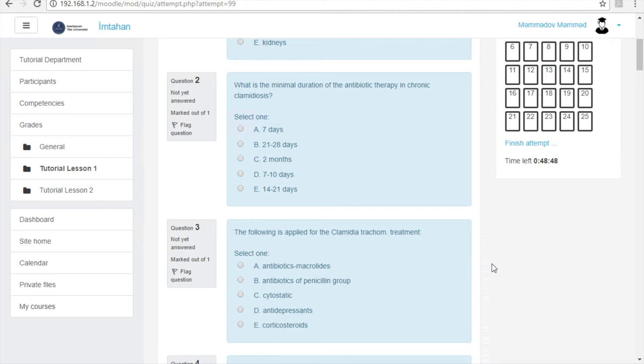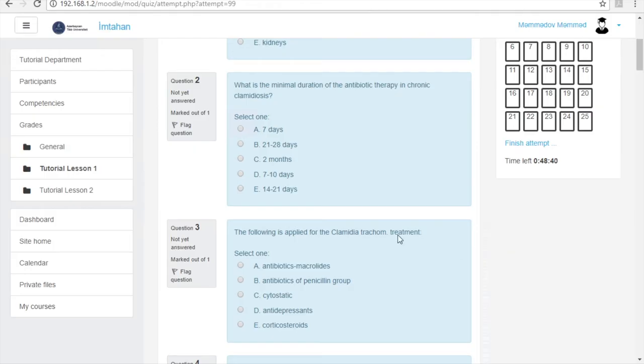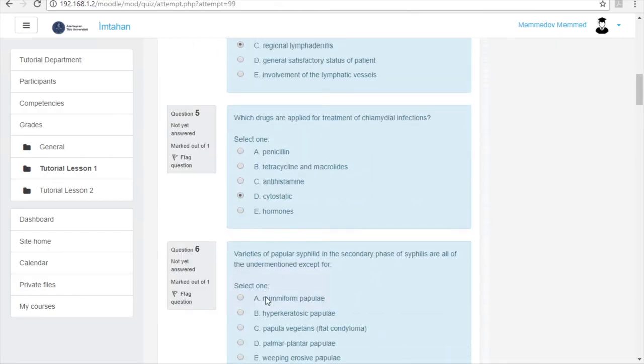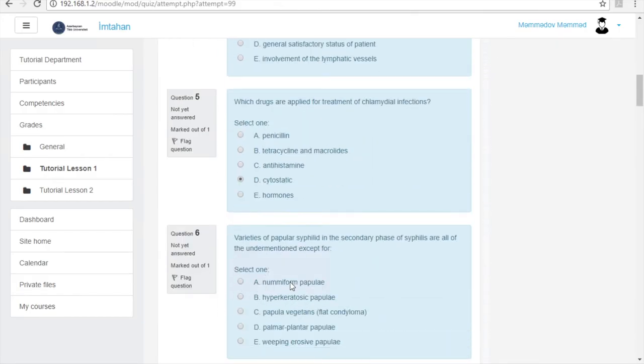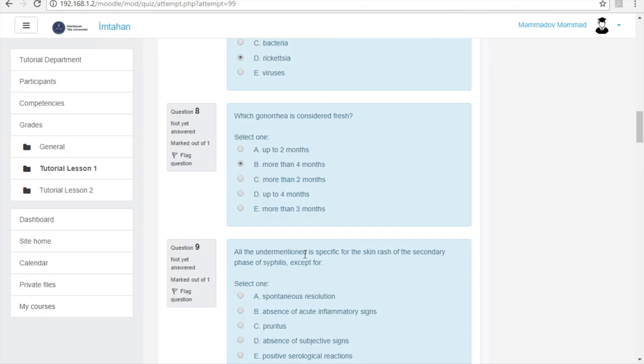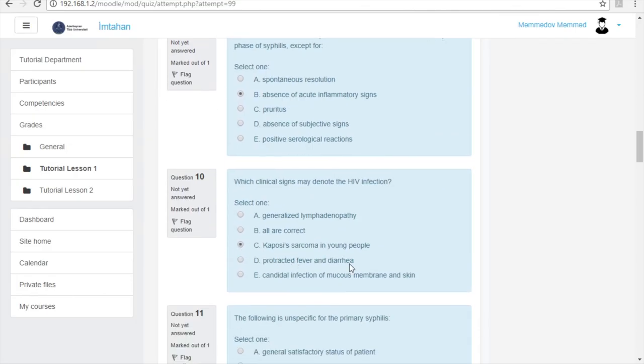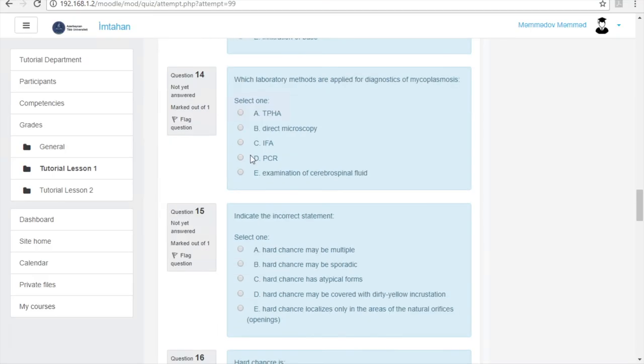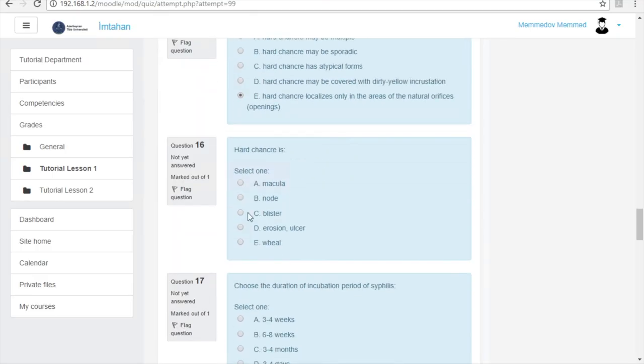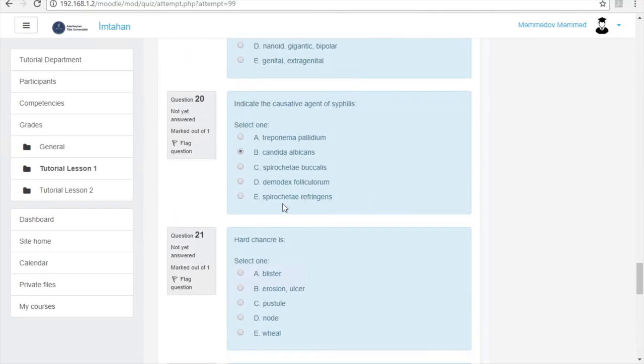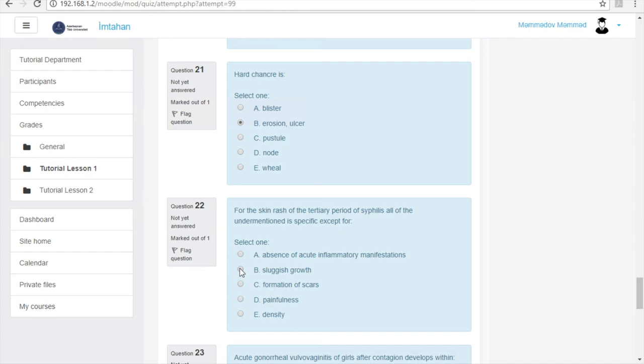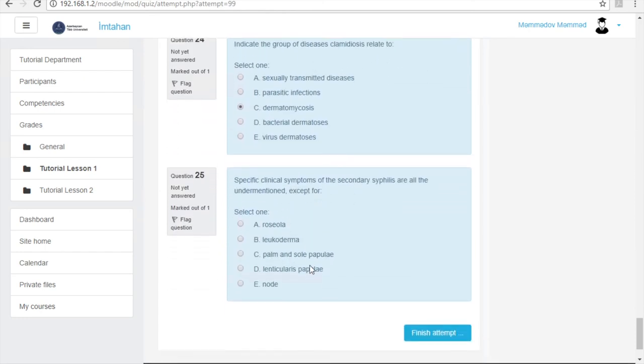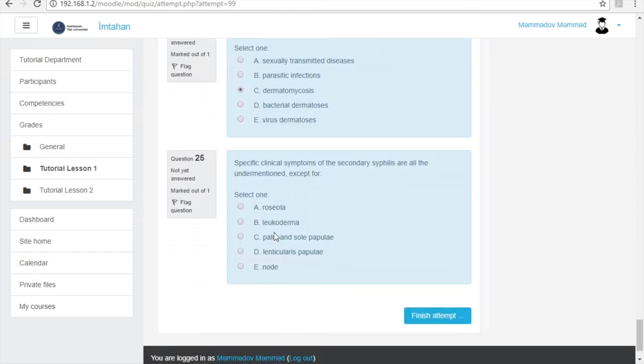If you have answered all the questions and you are sure about them, you can finish the exam on your own. Because of the tutorial, we answer questions quickly. After answering the questions, you can click the blue colored finish attempt button.